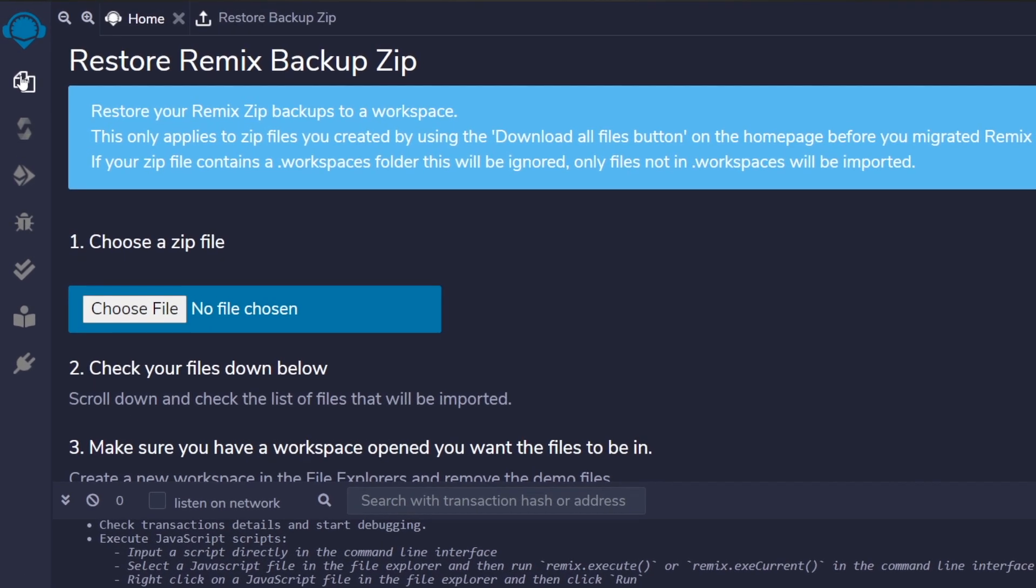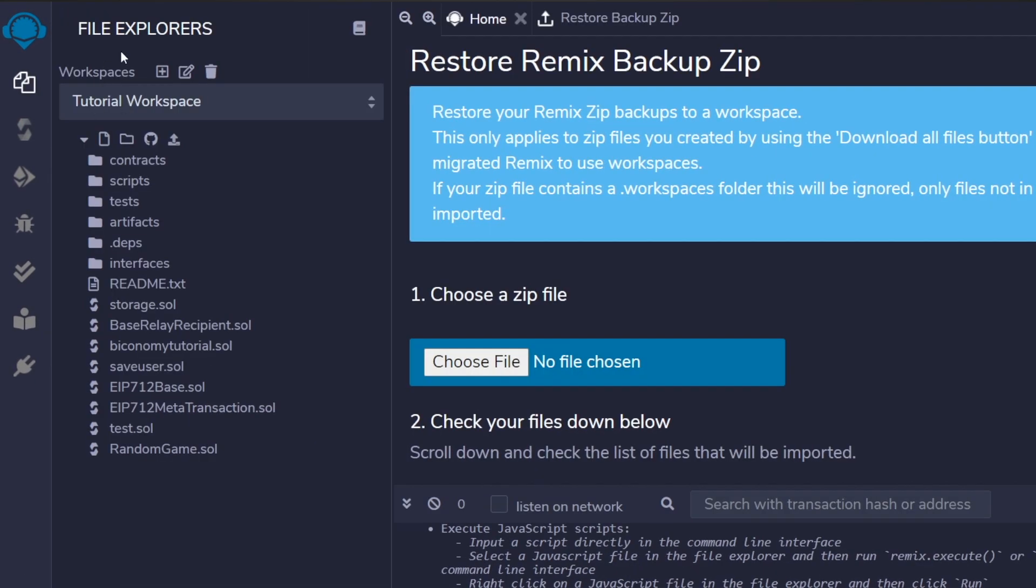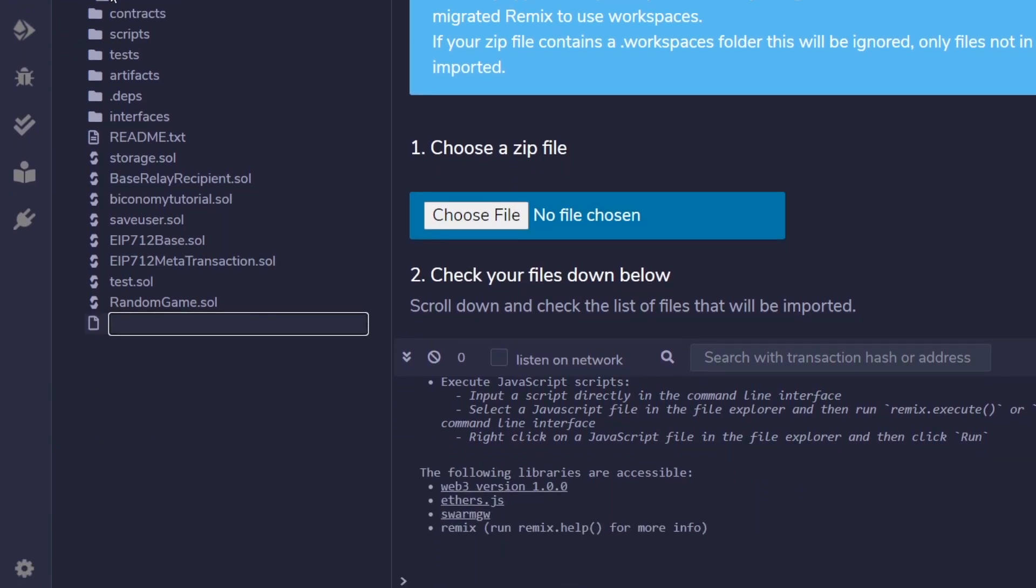Now our second task is to set up a sample contract. For this, in the file explorer, we go ahead and create a new file. Name it whatever you'd like. We're calling it Tutorial and ending it with the .sol extension.